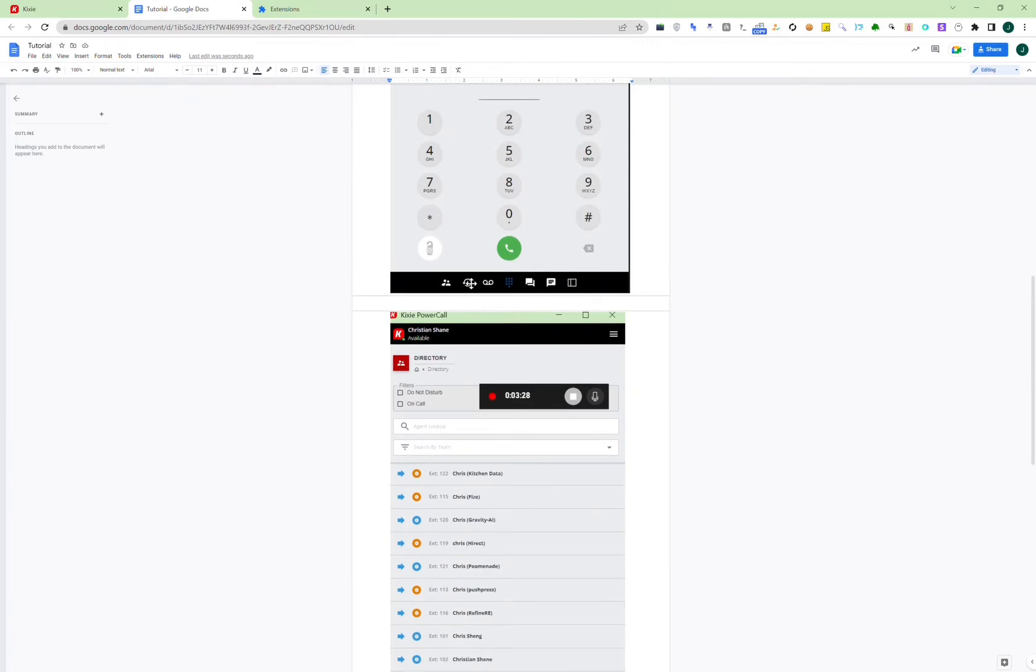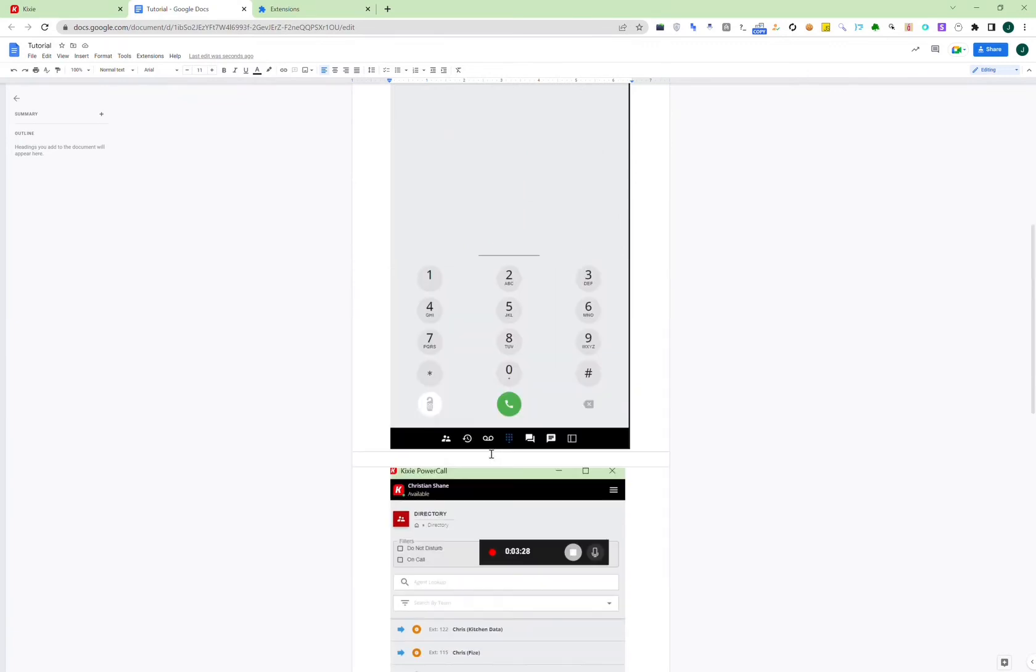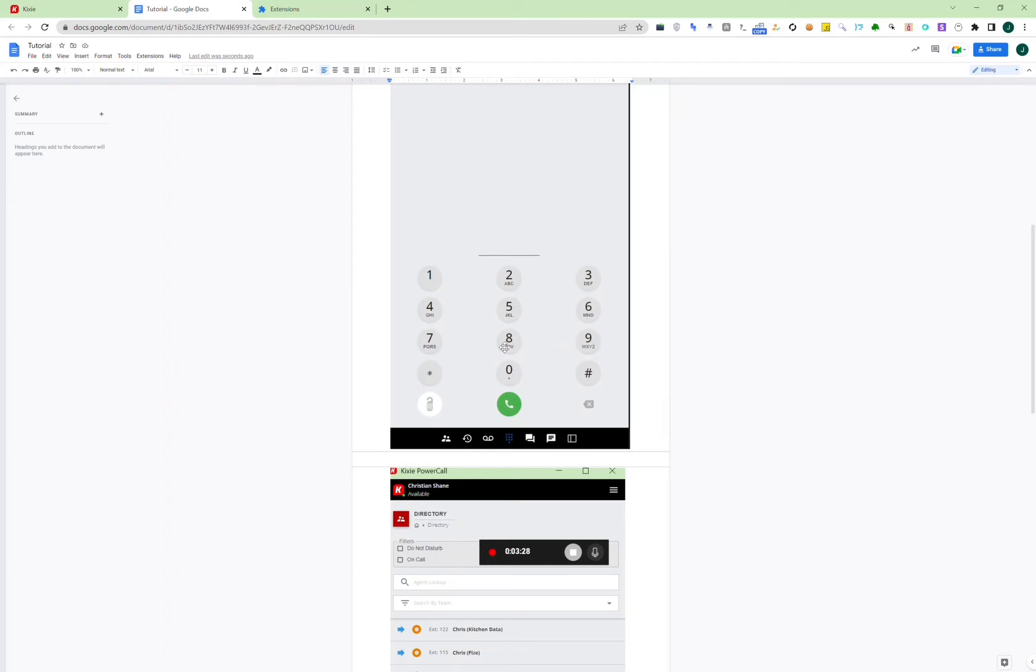In Kixie, it allows you to receive voicemails, so that is why this is there. And for voicemail, whichever account gets a voicemail, that account's email will get an email notification. And then just click on it, and it will play the voicemail for you. And then this is the dial pad.